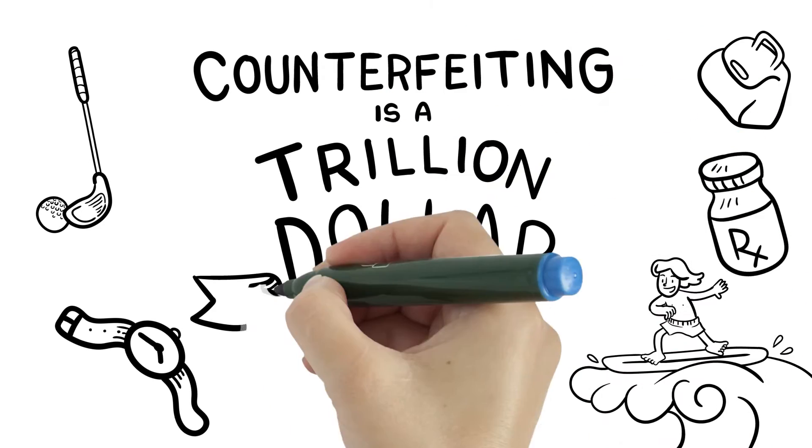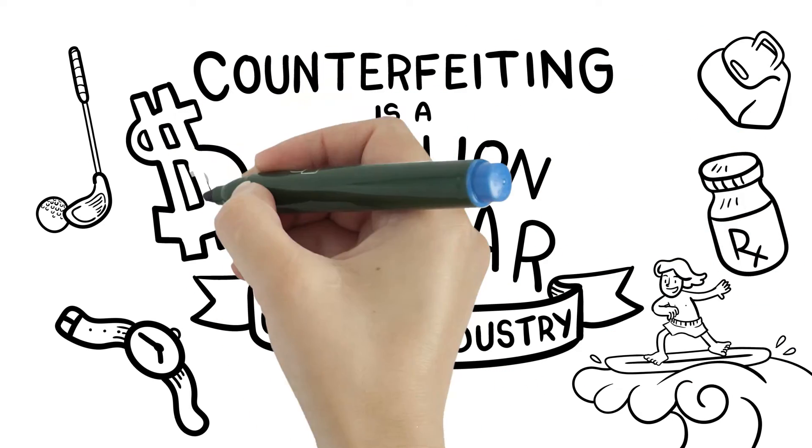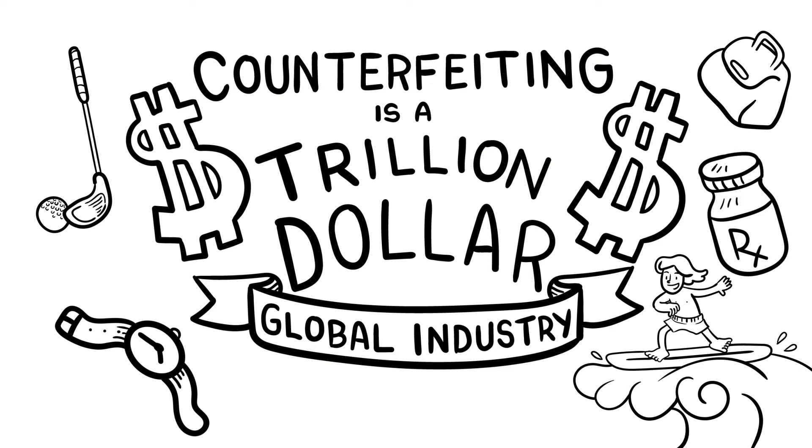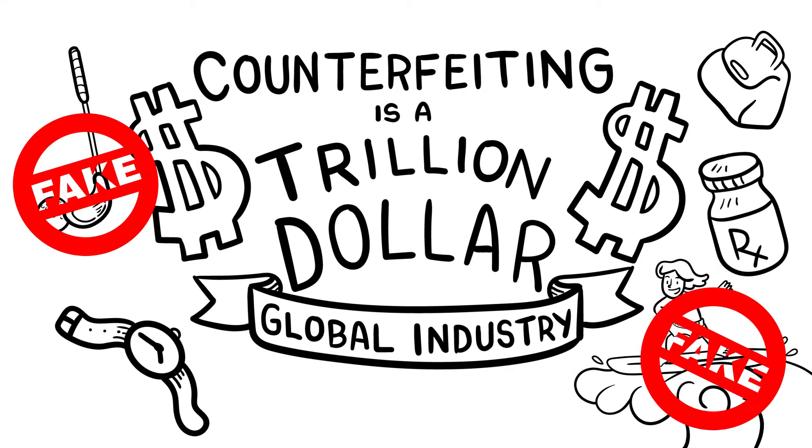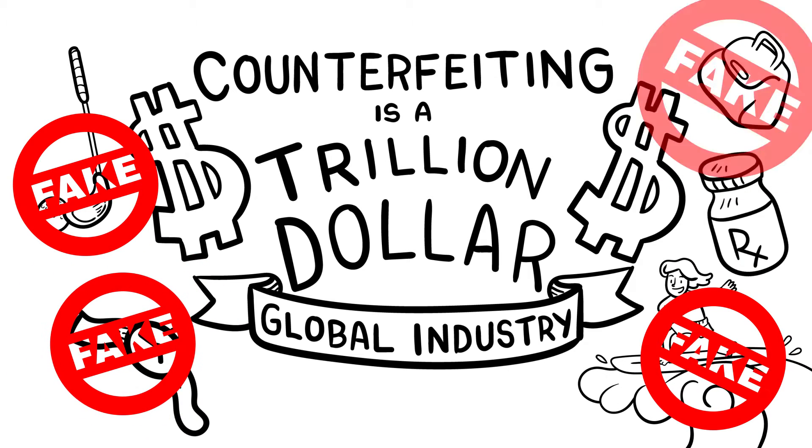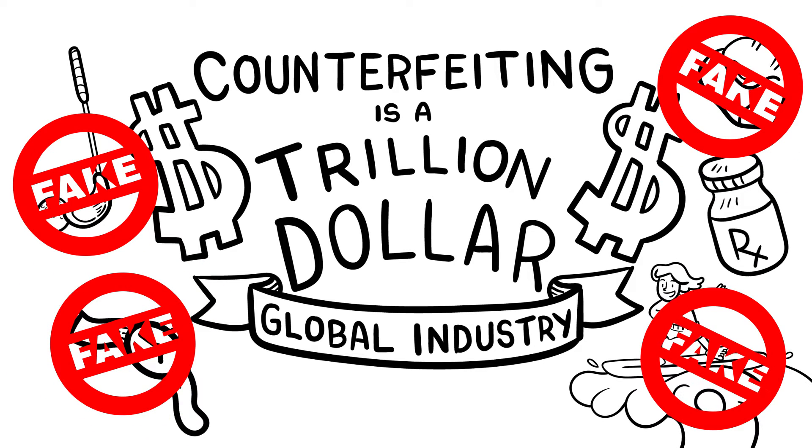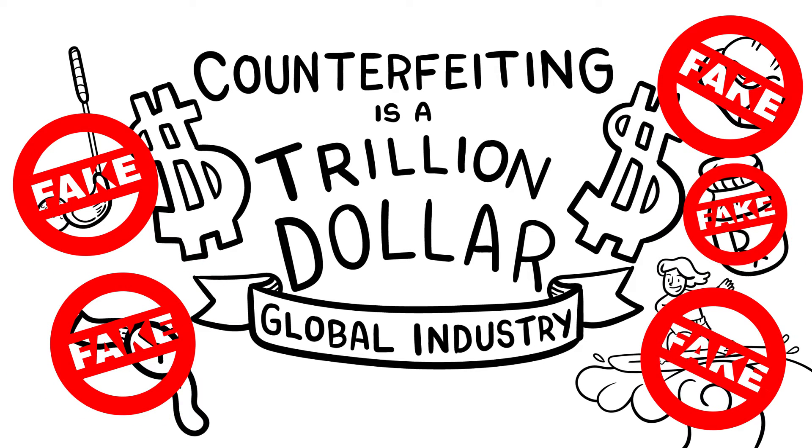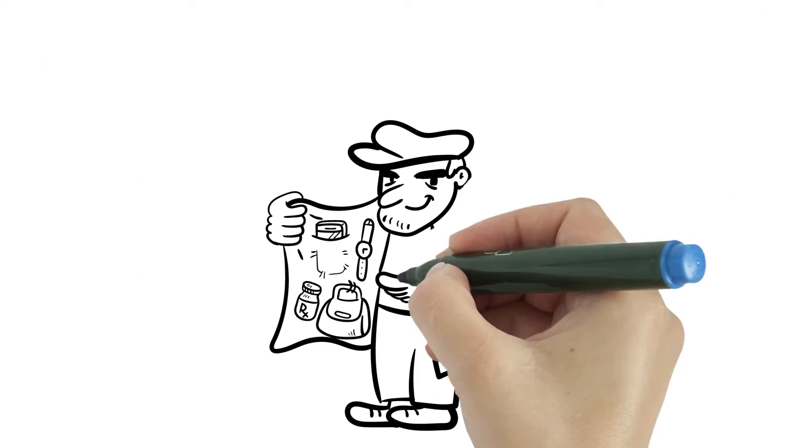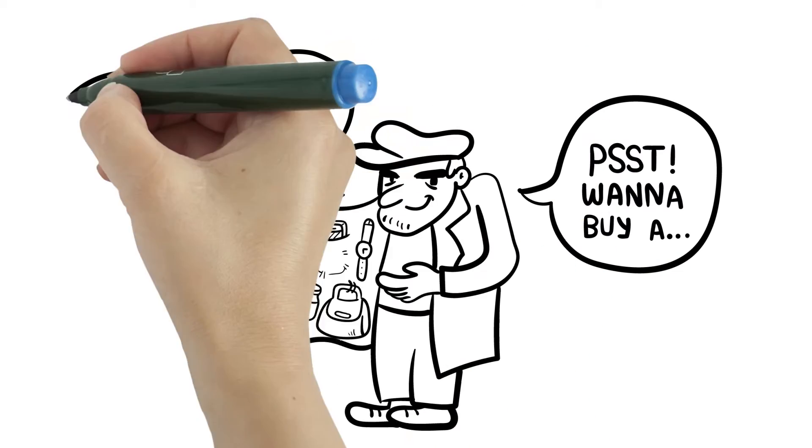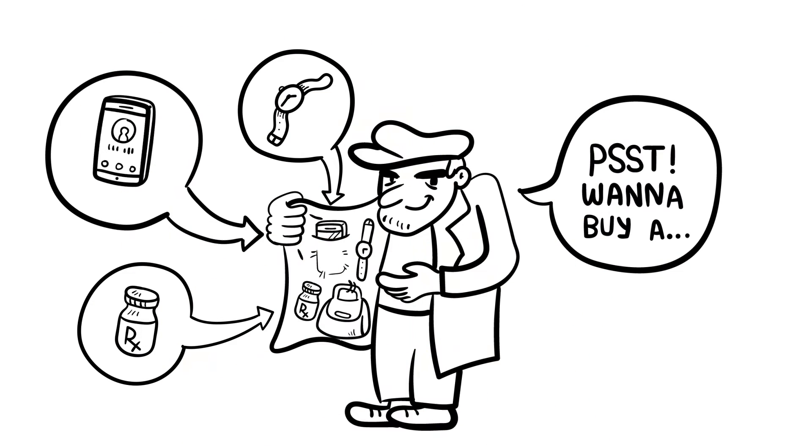But counterfeiting is a trillion-dollar global industry these days. Fake sporting equipment, fake fashion accessories, fake pharmaceuticals. If you make it, they'll fake it.